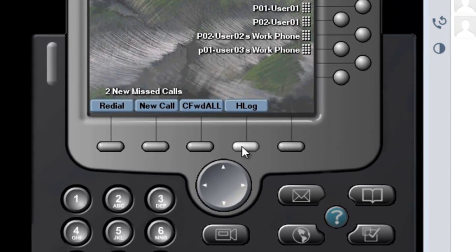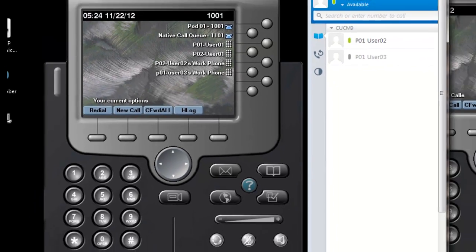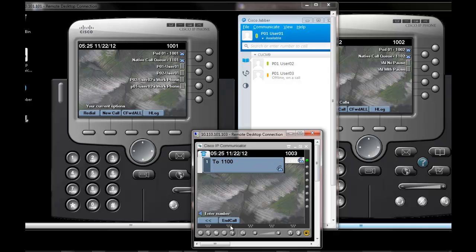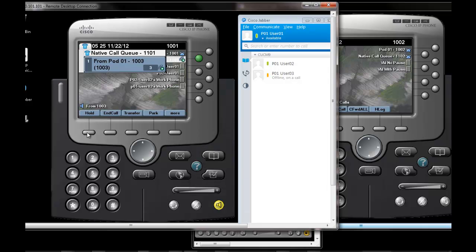Here we will demonstrate the toggle properties of the H-Log key. In this scenario, we will have phone one pick up the call and put the call on hold. The initial announcement plays: 'Thank you for calling. Please wait while we transfer your call to the next available representative. All of our representatives are assisting other callers at this time. Your call is very important to us. Please stay on the line and your call will be handled in the order it was received.' Notice when the call was put on hold, the initial announcement was played.